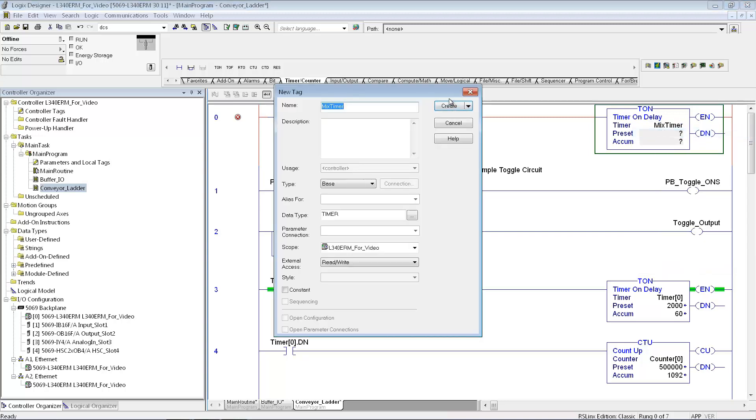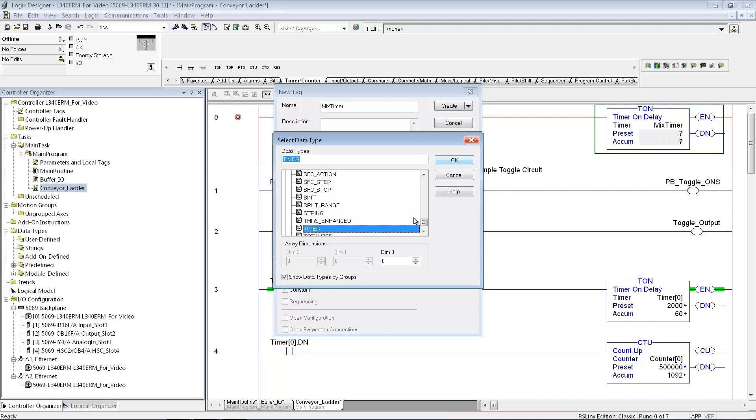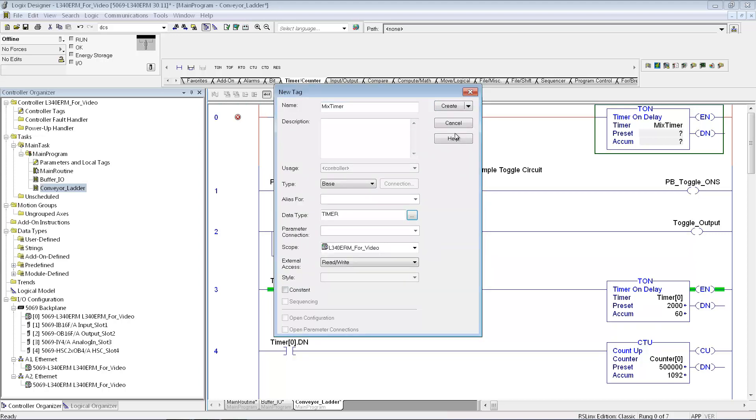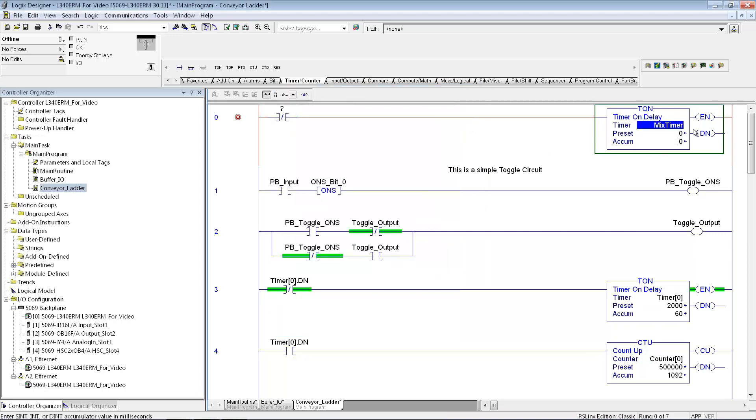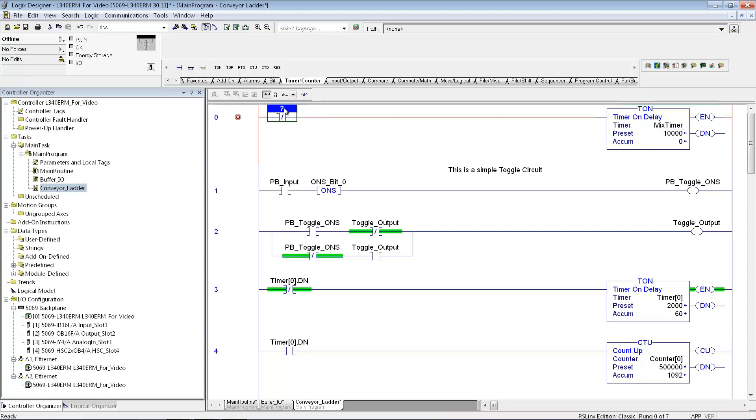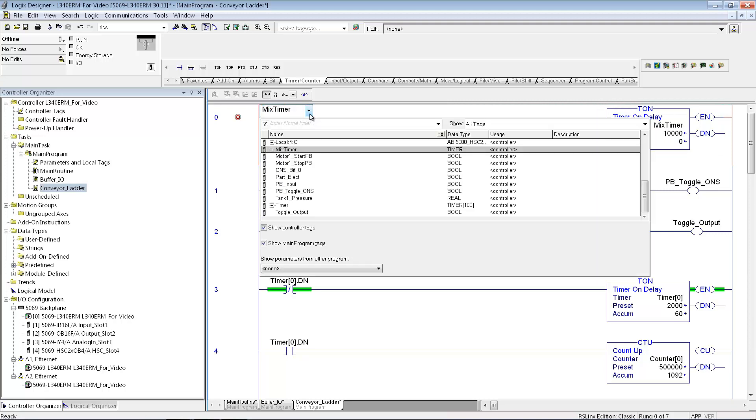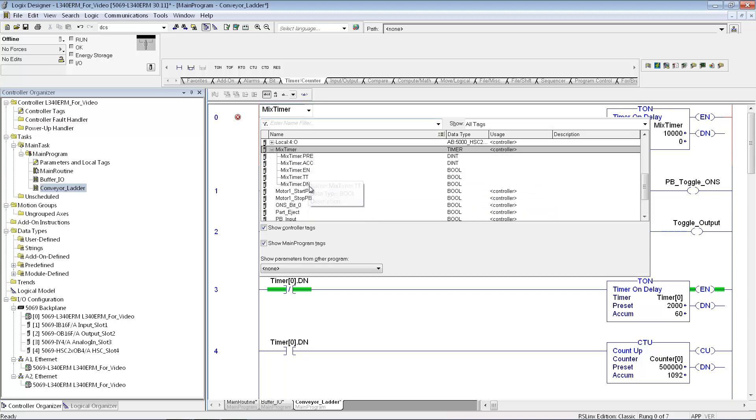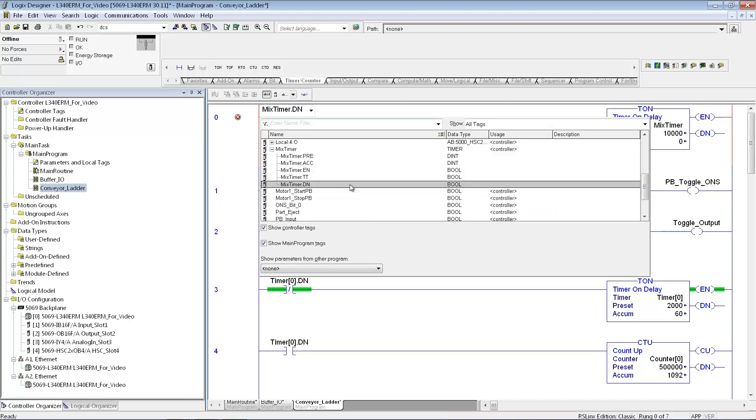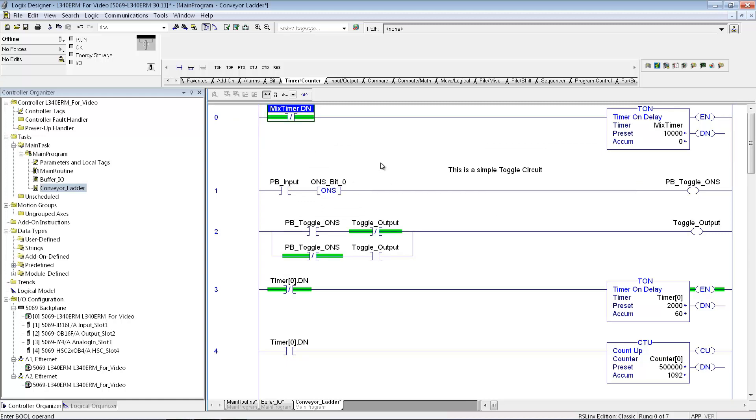All of the timers in the ControlLogix are based on milliseconds. So if I put in a value of 10,000, that's 10,000 milliseconds. So I set up my timer. I'm calling it mixed timer. I need to create that. So I right click on that. Mixed timer, it's going to be of type timer. I can make an array of timers if I wanted to. In this case, I'm just going to make one. Say create. And now I can put in whatever preset I want. So if I want it to be a 10 second timer, I'll put in 10 seconds. Now here, if I just want it to be a free running timer, I'll just say mix timer. And then if I hit the little pull down, it will have the done bit right there. And now I've just made a simple free running timer in this case.